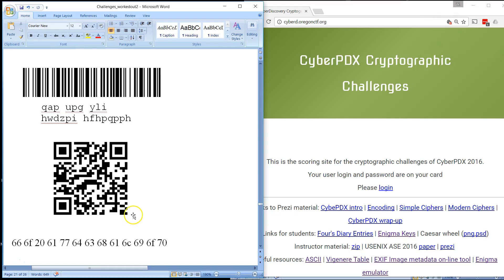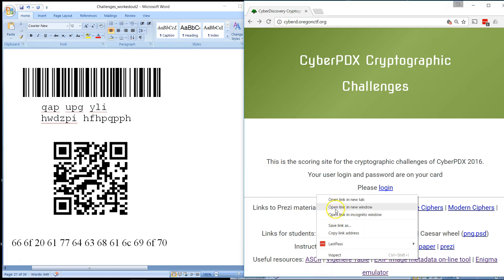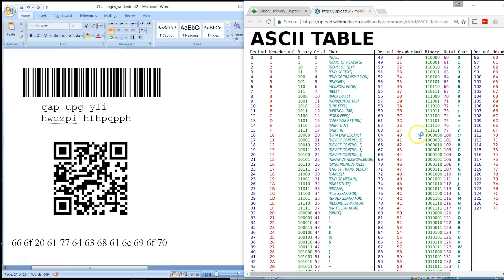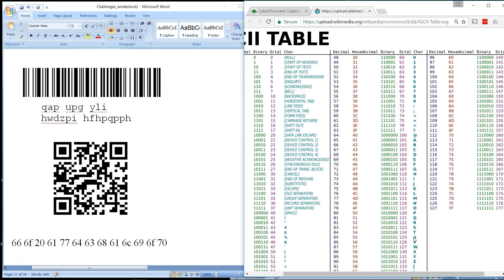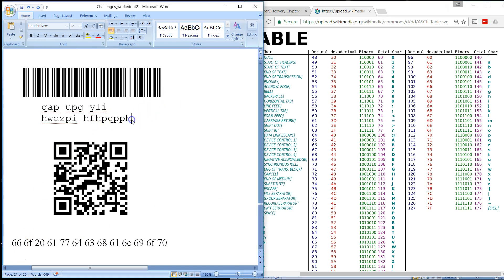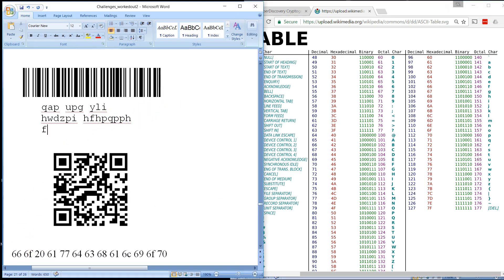And then finally, this string of hexadecimal characters here. We'll see if that decodes into ASCII. So I'll bring up the ASCII table and we'll start decoding here. So 66 is the letter F. So that's what we'll do. We'll put the letter F up here.